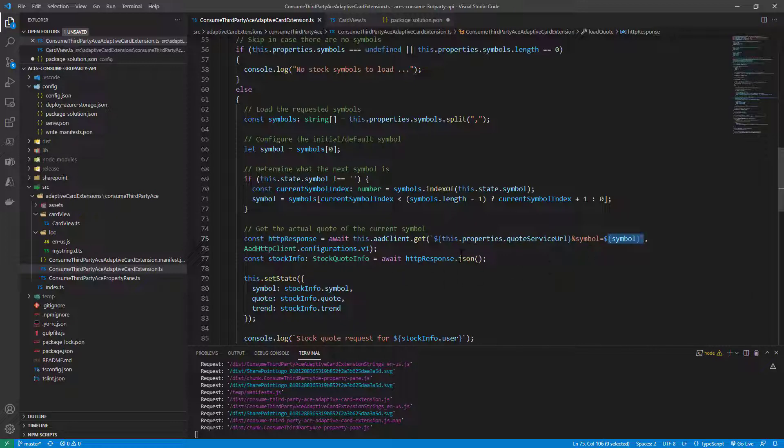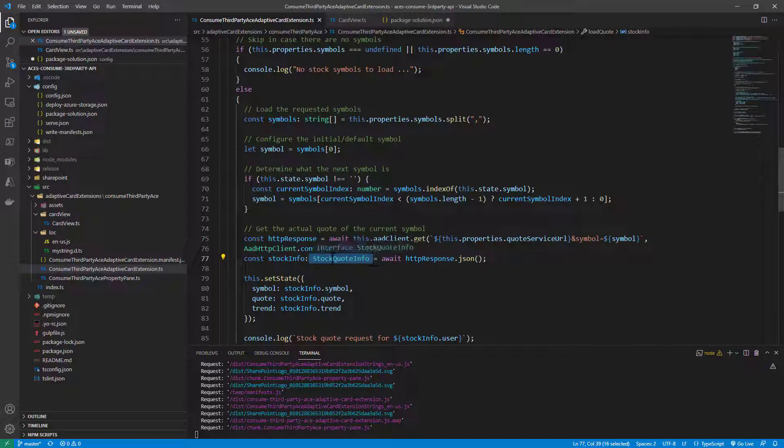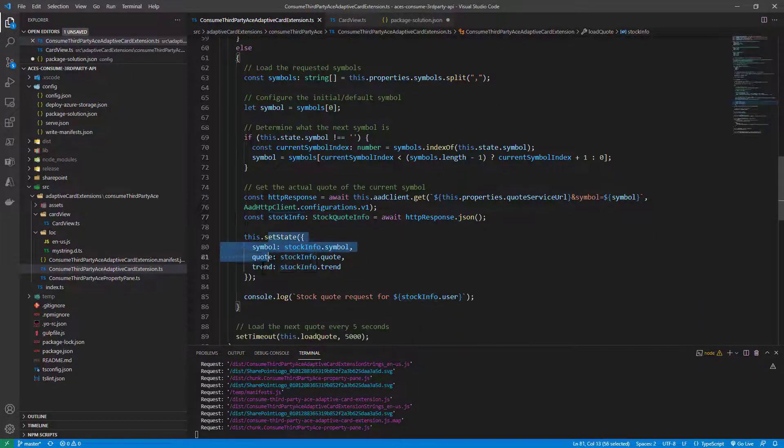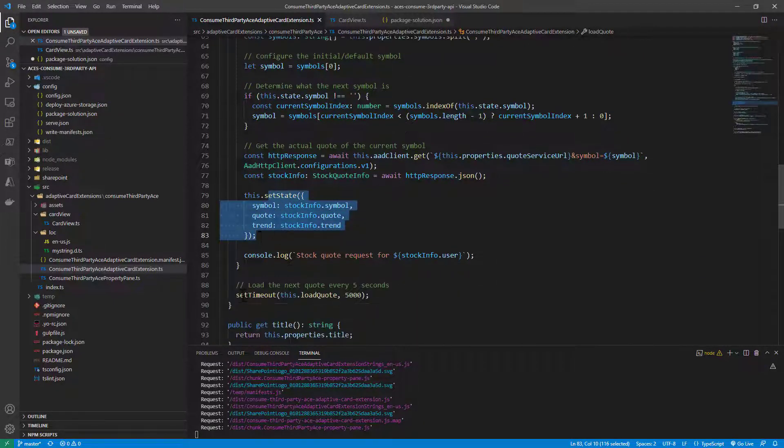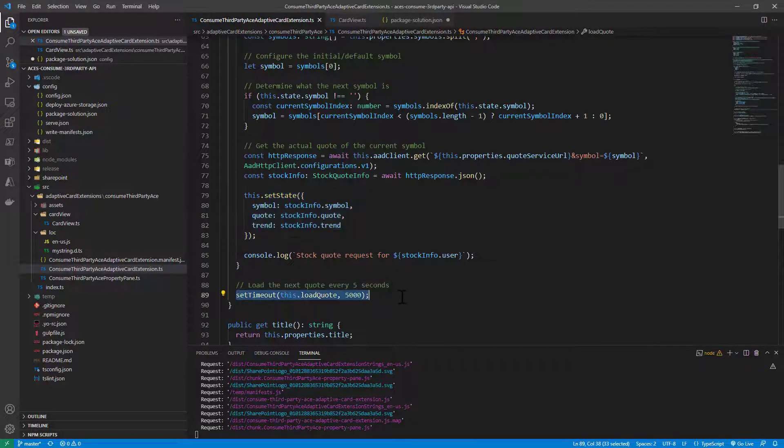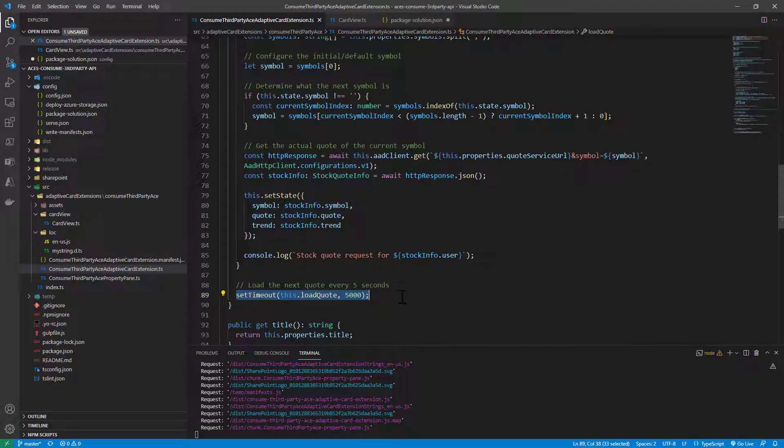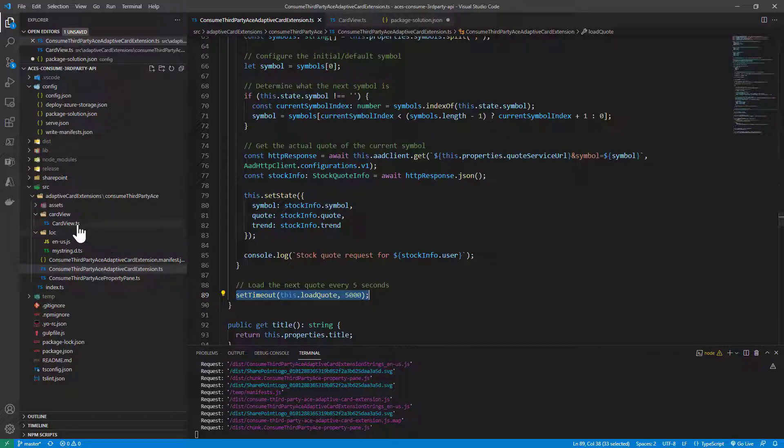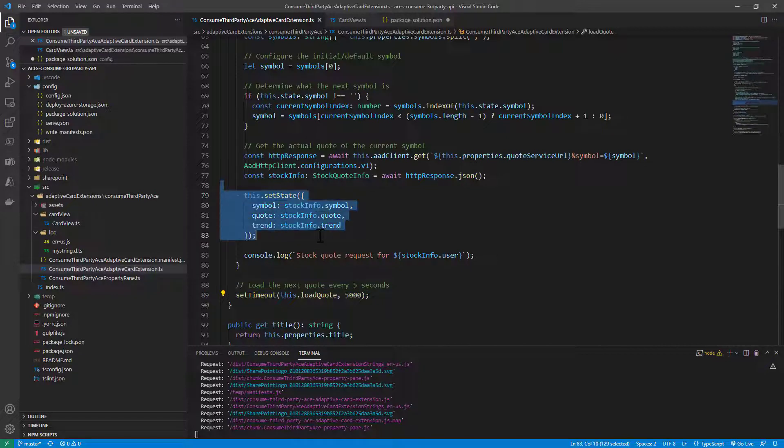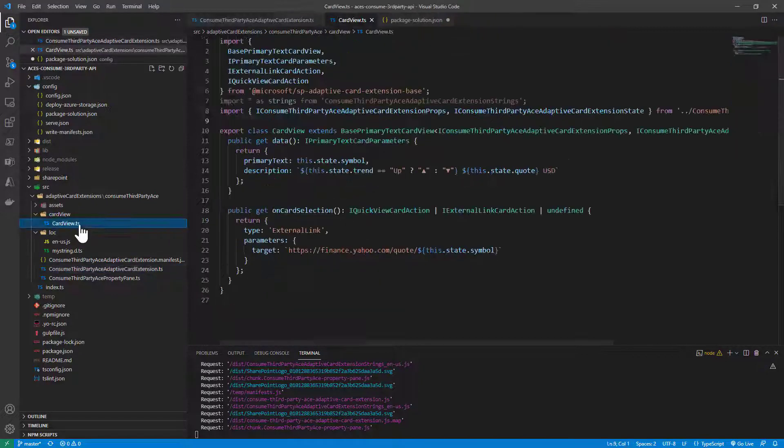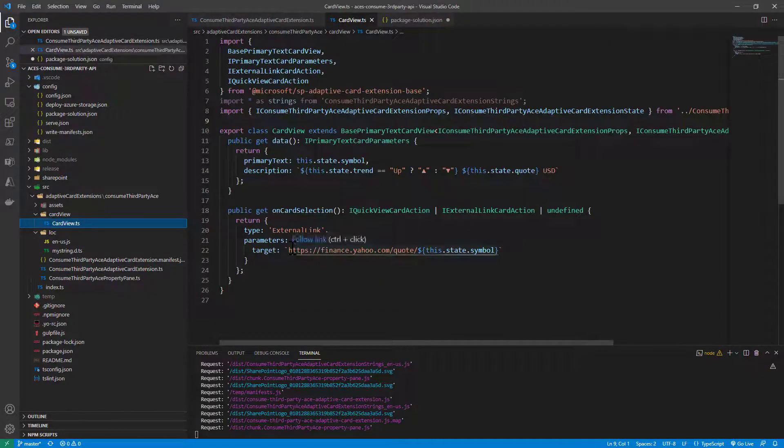We get back a JSON response which is of type stock quote info. With the stock quote info, we can set the state of our adaptive card extension, and then we schedule another query for the following stock symbol within the next five seconds, and so on and so forth. When we have the state configured with the stock value, we can render it in the card view.